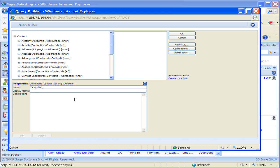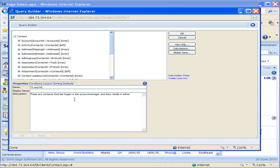In the description I can put a description. These are contacts that Lee Hogan is the account manager and they reside in either Texas or Michigan.